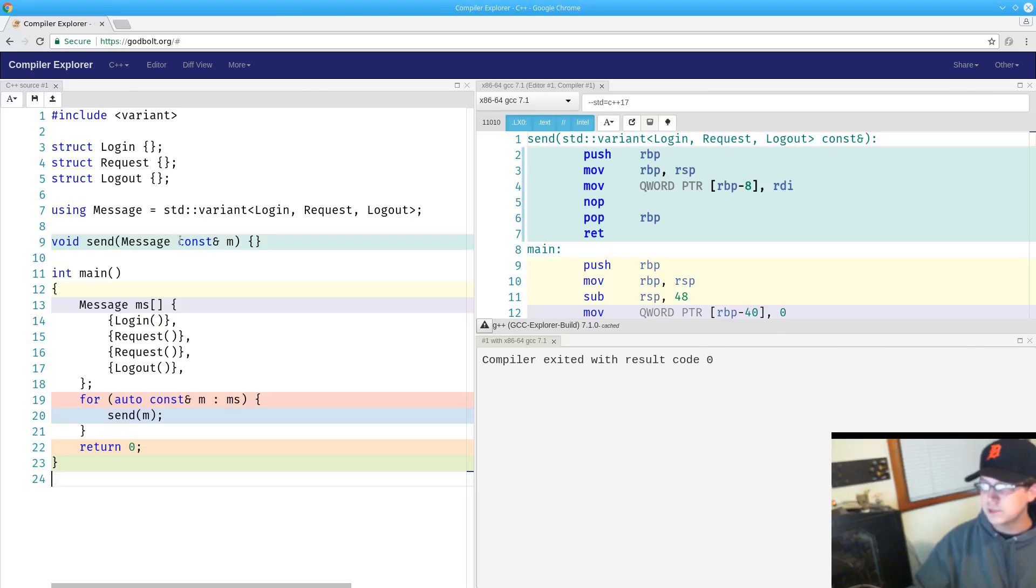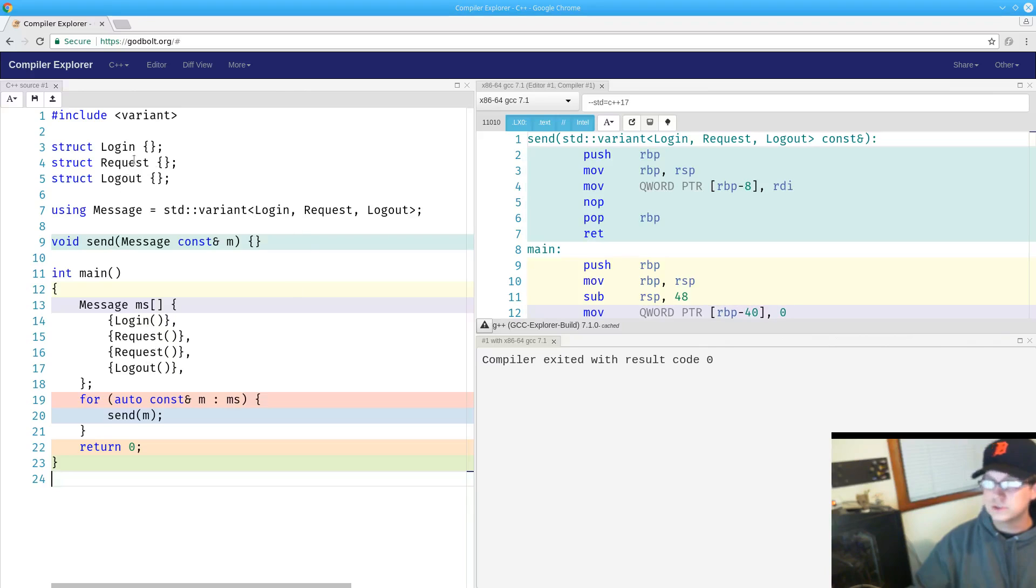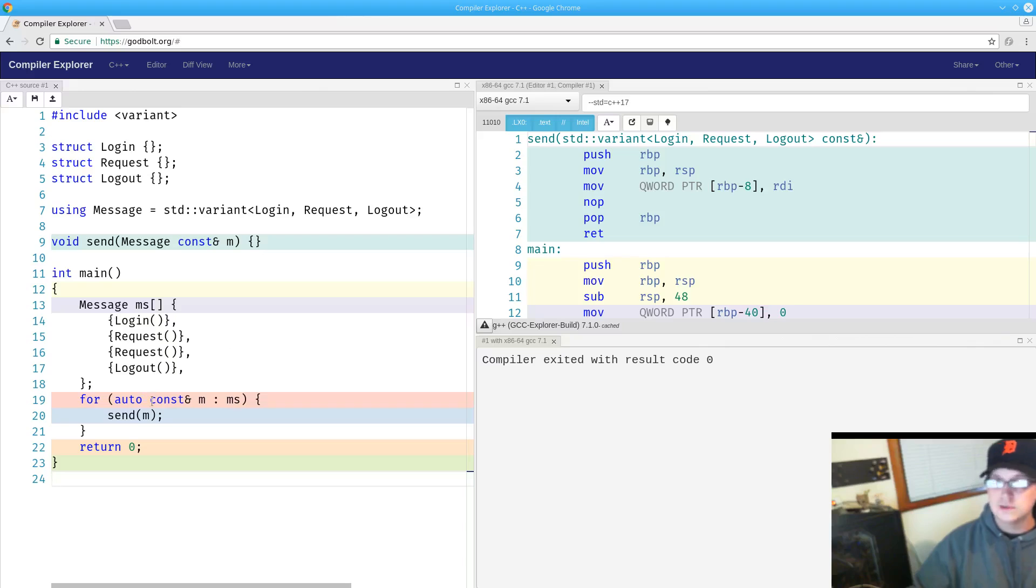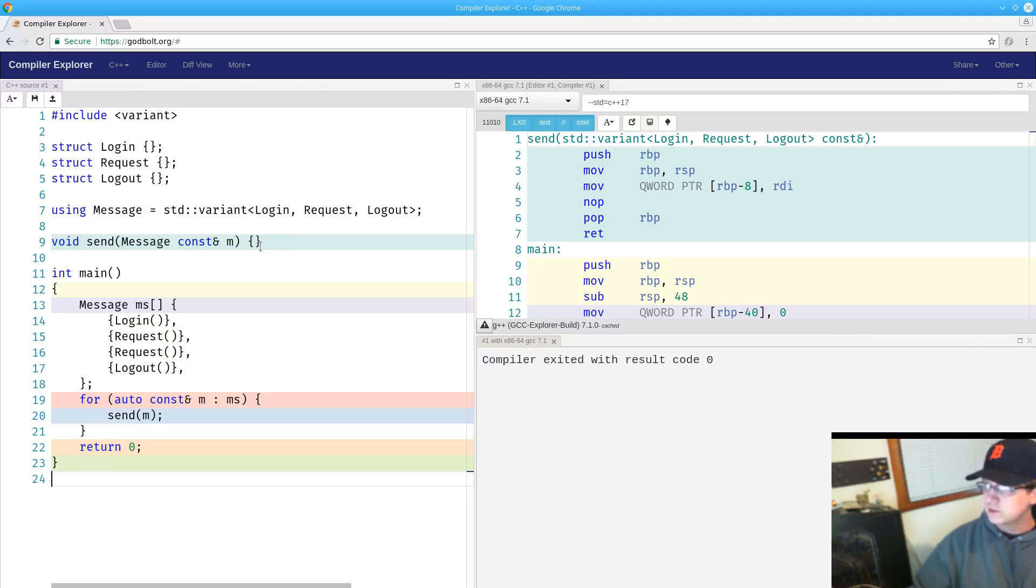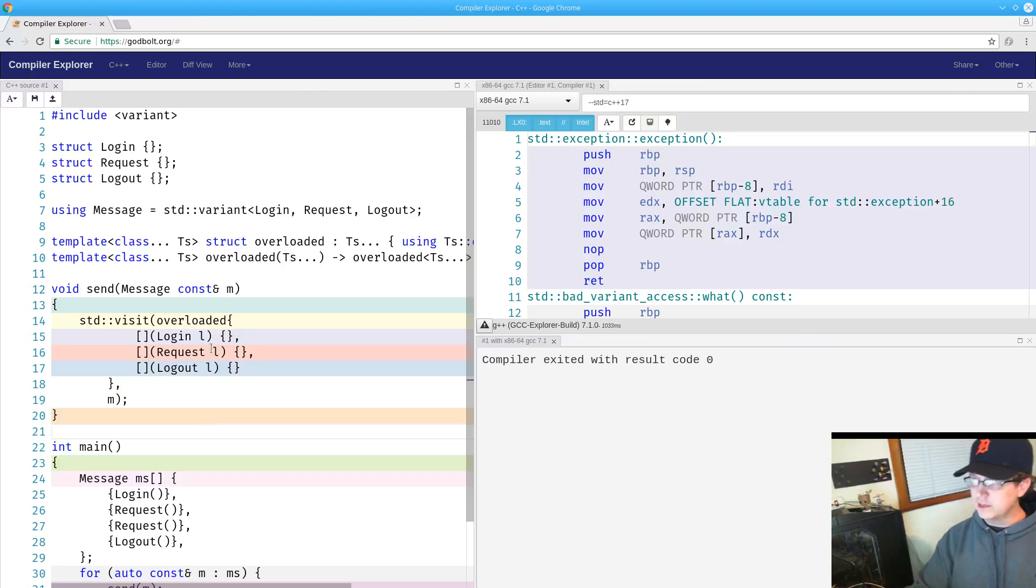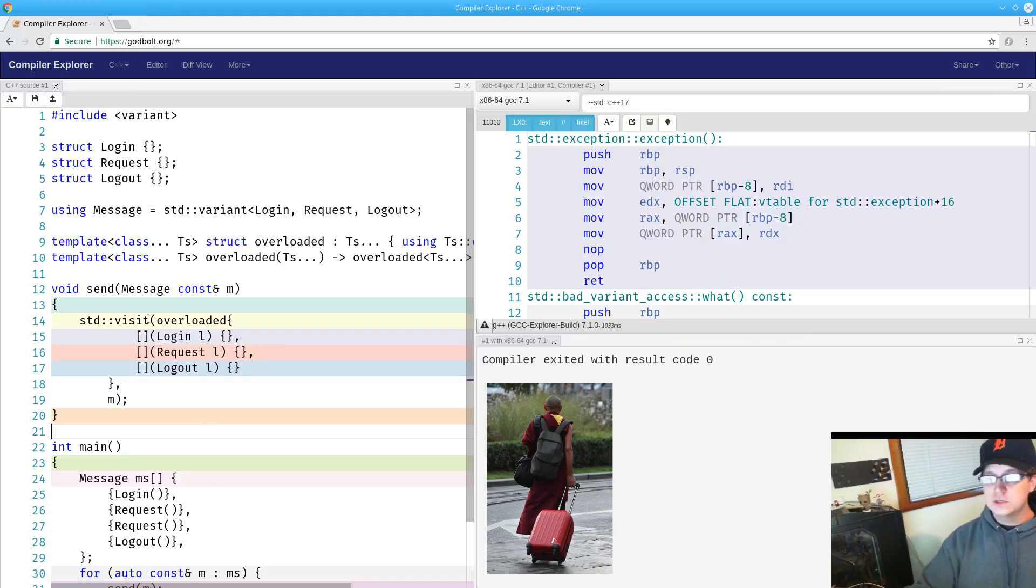Then I can just iterate over that array and send each message in turn. Notice that the send function is not itself templated, even though it can take in either a login or a request or a logout. These structures are distinct and unrelated, because they are tied together through variant. It can just take that variant of the three and thus take any one that we need.